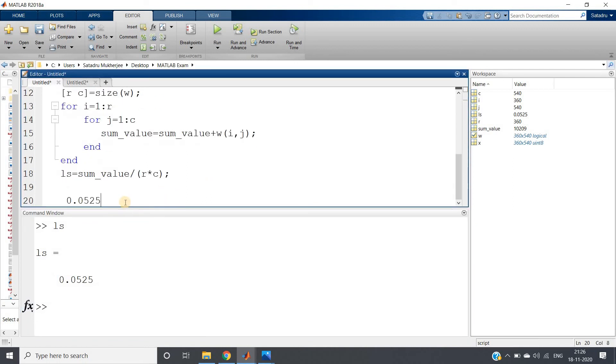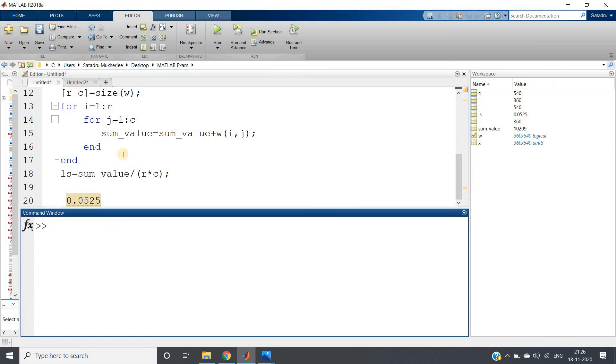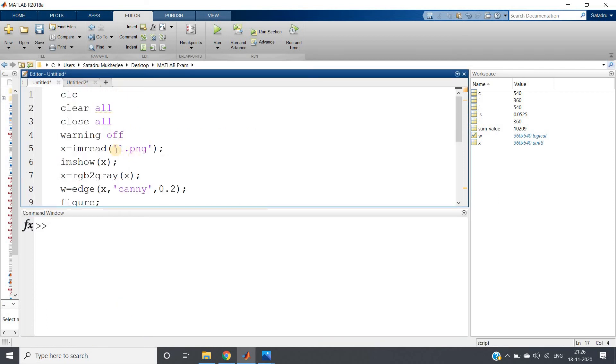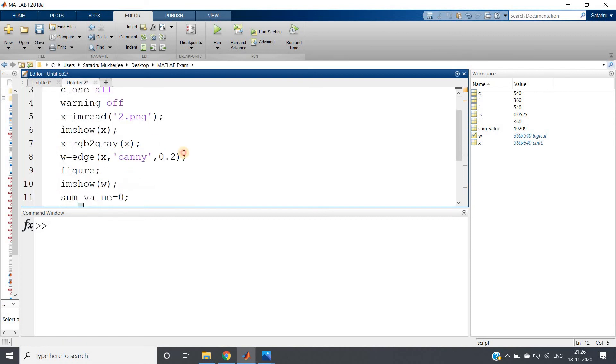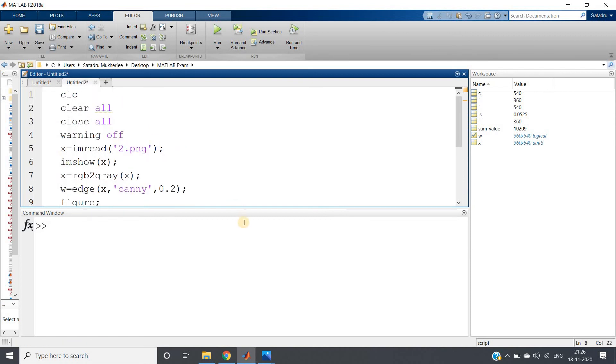Clear the command window, run the same code for imread 2. That is the second image, whatever you are giving - the name does not matter. Here I have written the same code, just reading the second image and writing the same code and extracting the uniformity feature.